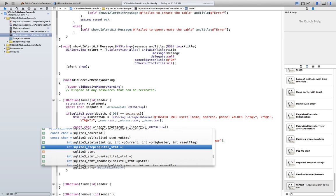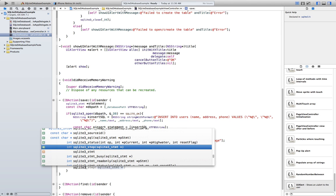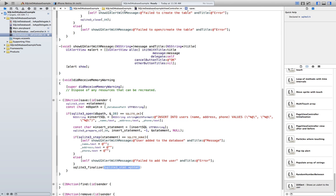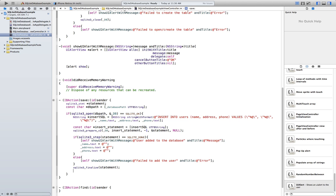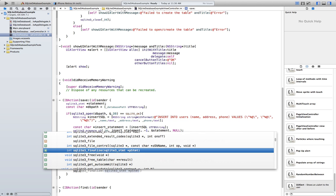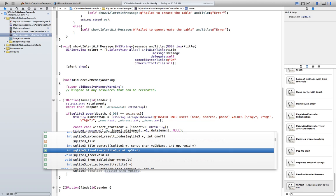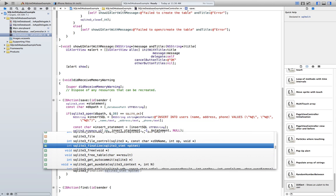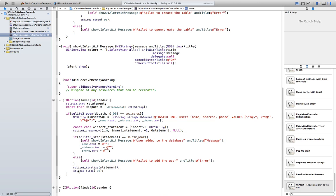And the title is 'Error'. Then SQLite3 finalize the statement, and SQLite3 close the database.